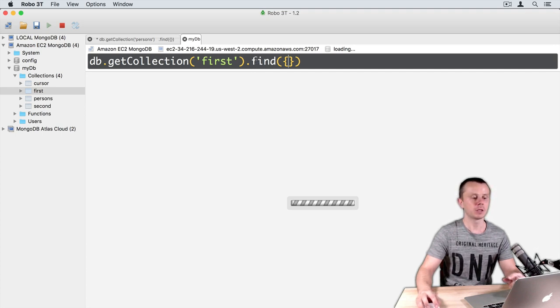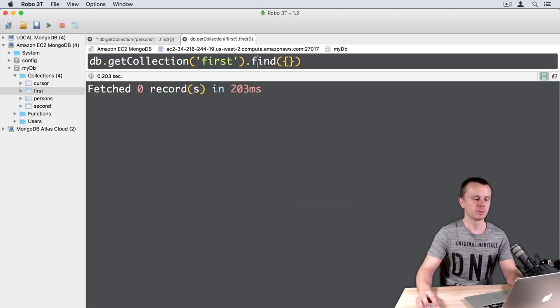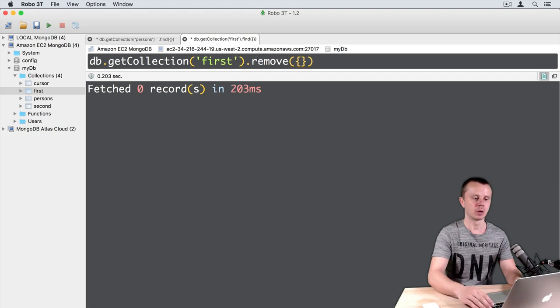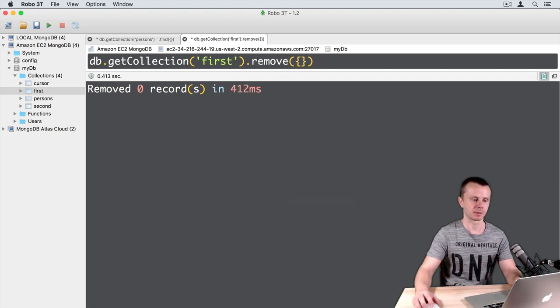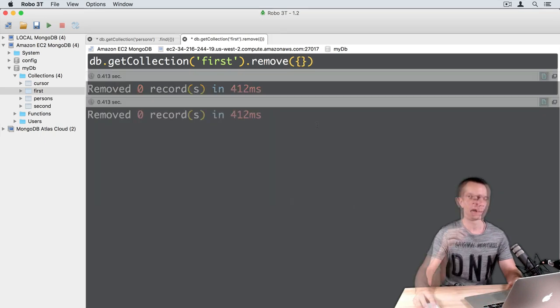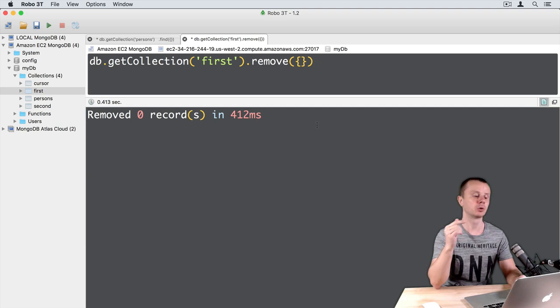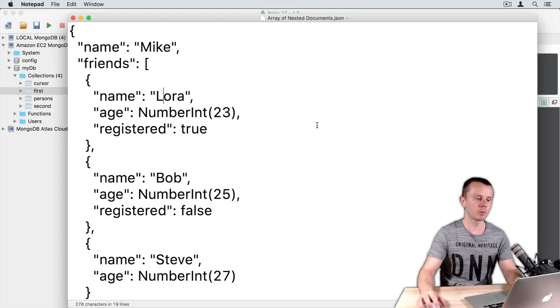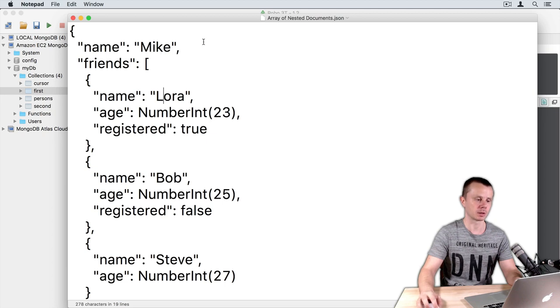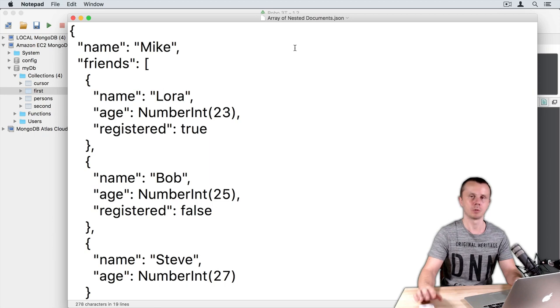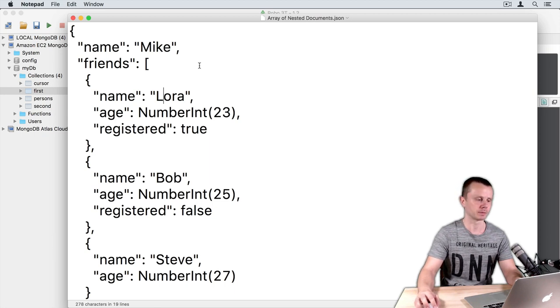If it is not empty just run the remove command here. And now we will load just one document into this first collection. This document is attached to this lesson. The name of this document is array of nested documents dot json. Please download it and open.